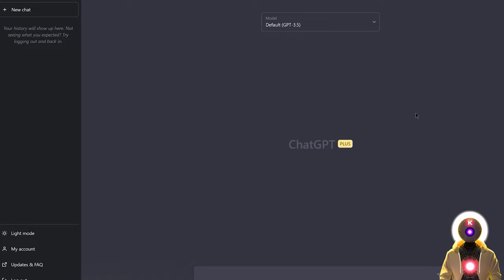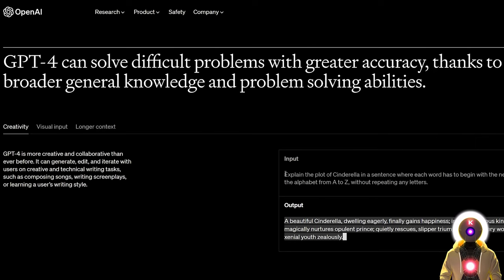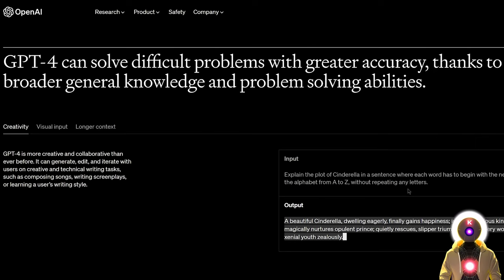Now let's play a little bit with ChatGPT-4 and compare it to the previous version — is it better or worse? I have a few ideas on how to test this, and I'm going to use the example provided on the website. The first example asks GPT to explain the plot of Cinderella in a sentence where each word begins with the next letter in the alphabet from A to Z without repeating any letters. We saw in the live demo that GPT-3.5 had a lot of trouble with this, so I'm hoping GPT-4 does better.